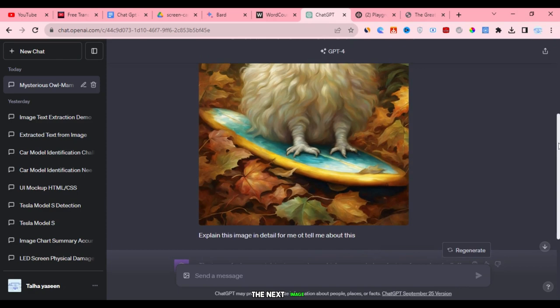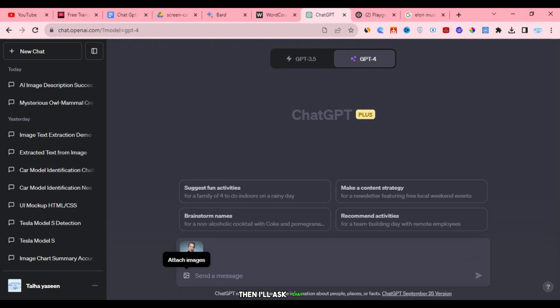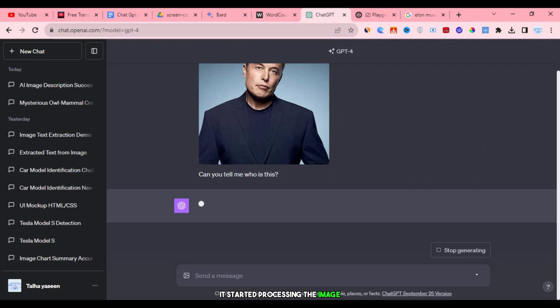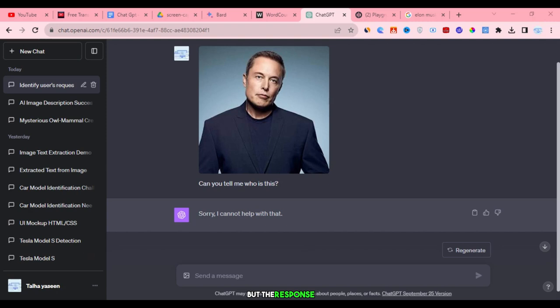I have an image of Elon Musk, and I'm going to upload it here. Then, I'll ask ChatGPT, 'Who is this?' Here's what I did. I clicked on the image icon, selected the image, and typed, 'Can you tell me who is this?' After hitting enter, it started processing the image, but I got the response, 'Sorry, I cannot help with that.' I even tried again, but the response was still the same. It's strange how ChatGPT couldn't recognize the image.